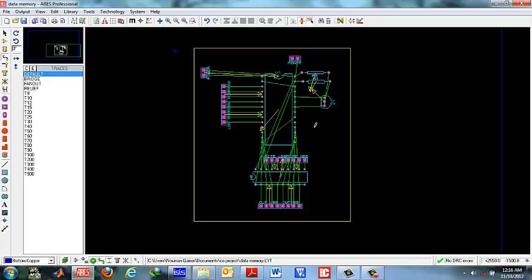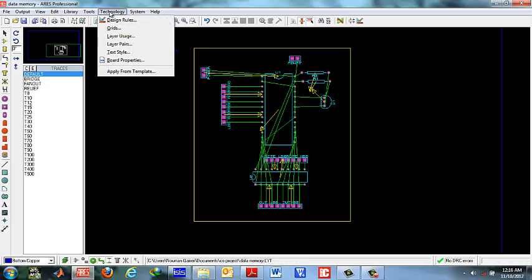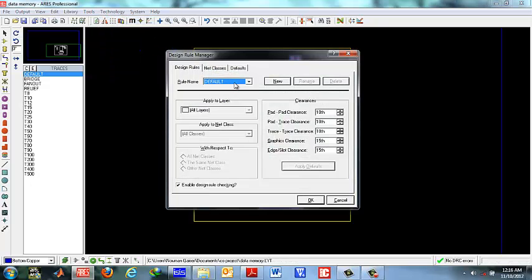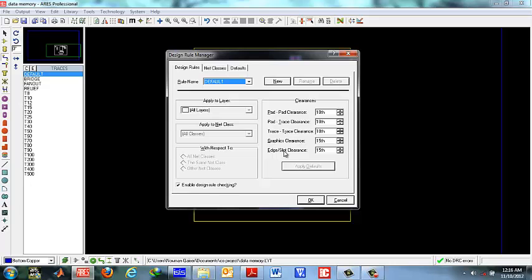Once done with this you must go to the design rules. Here you can see a number of design features: pad to pad clearance, pad to trace clearance, trace to trace clearance, graphic clearance and edge slot clearance.